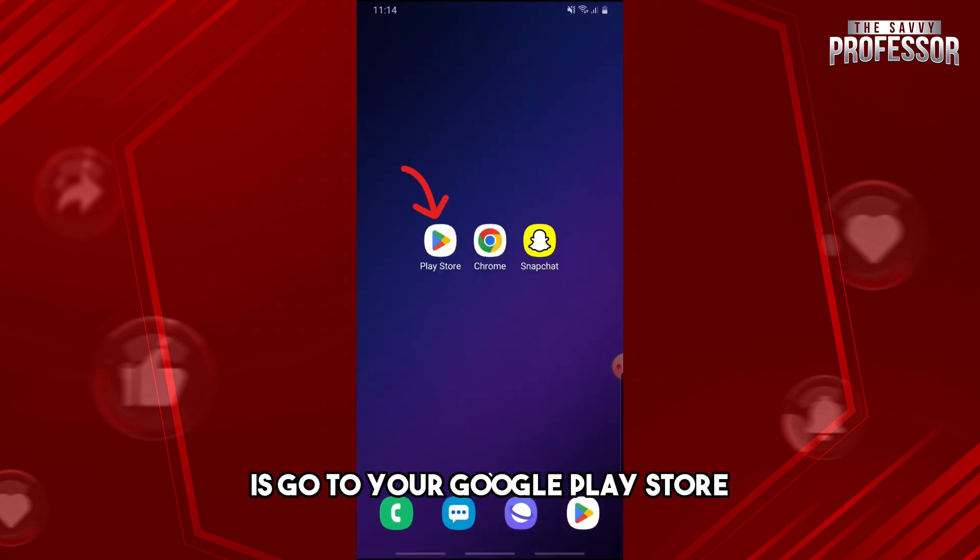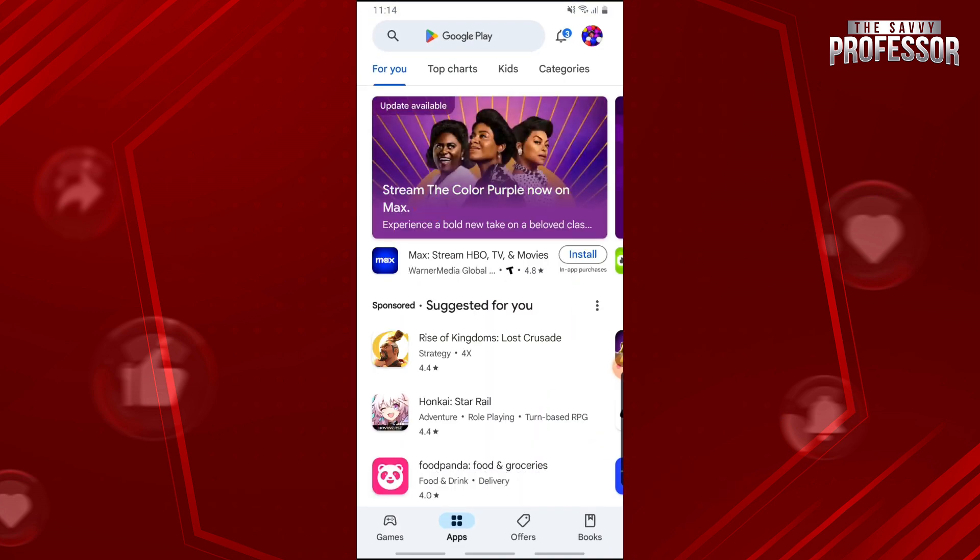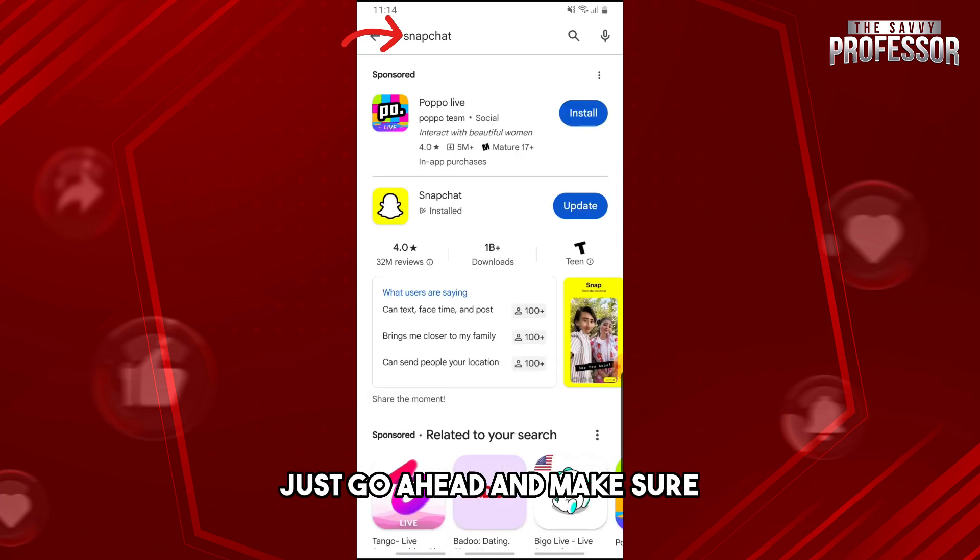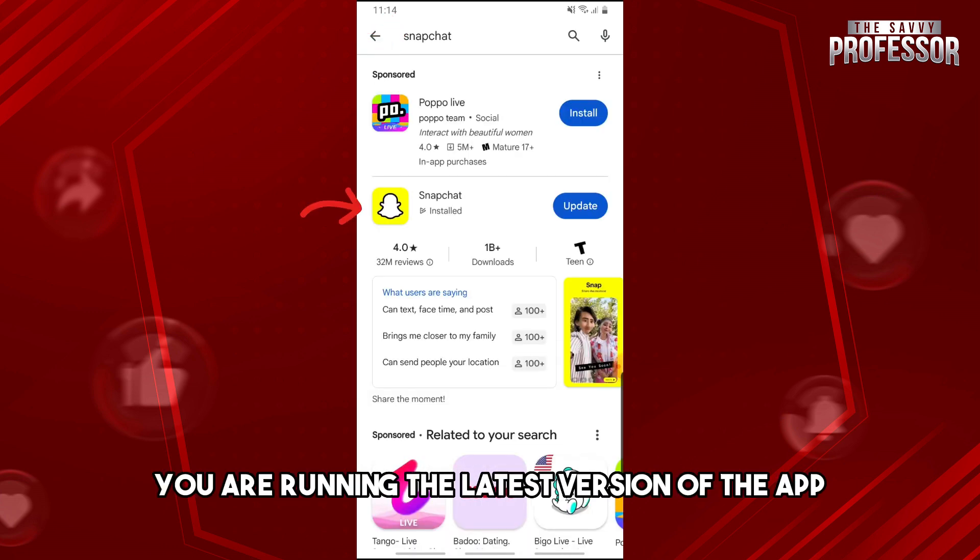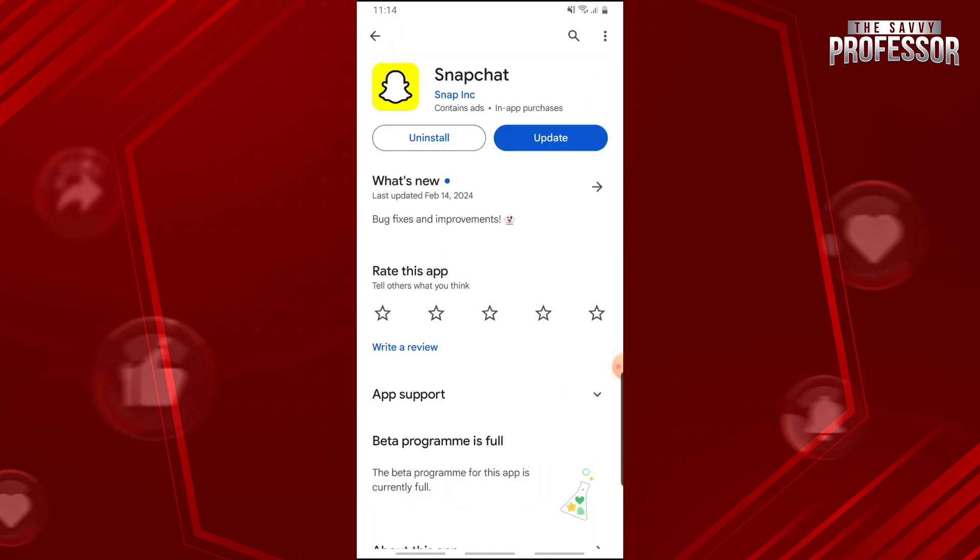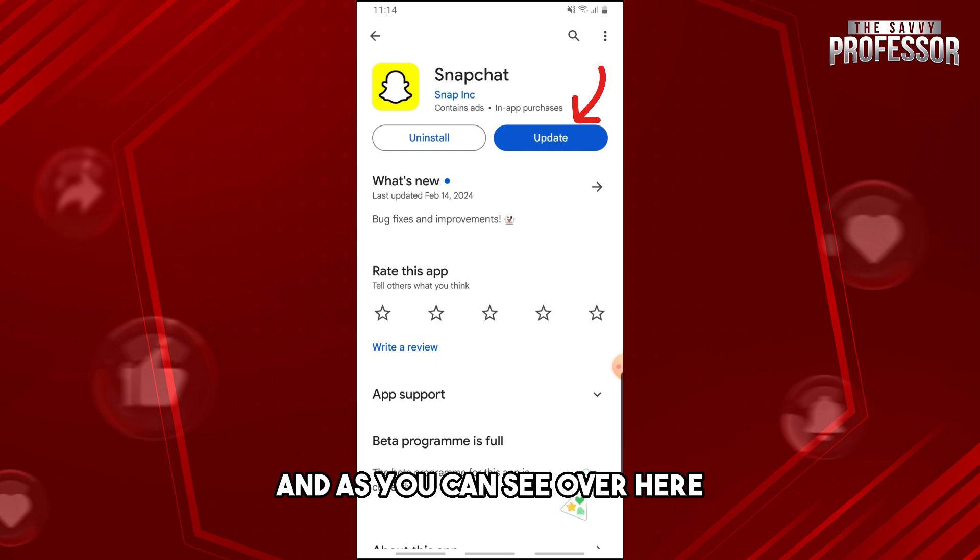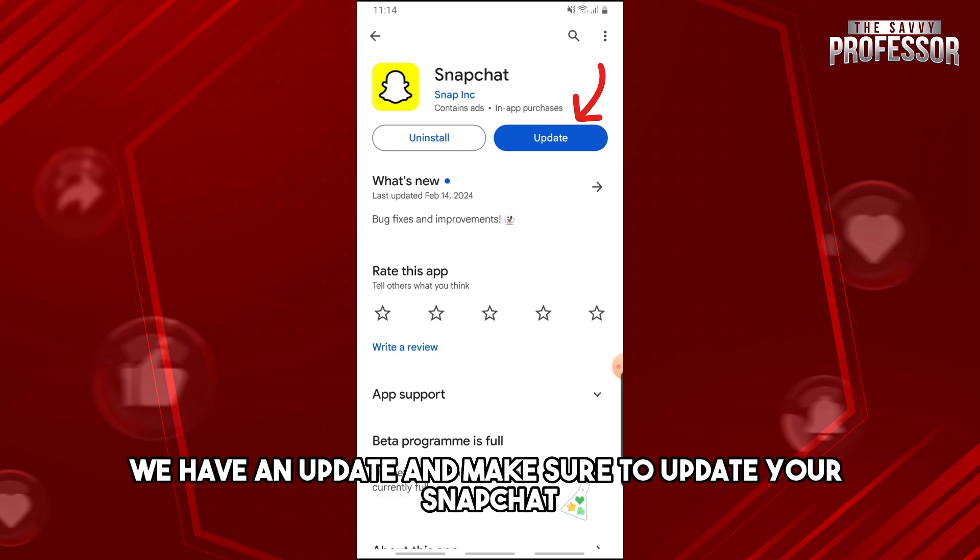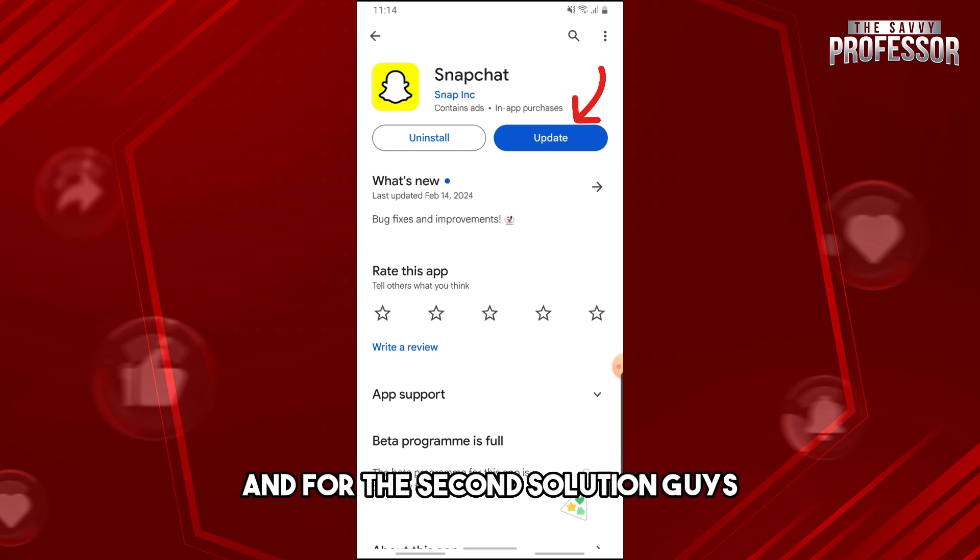From here make sure you are running the latest version of the app. As you can see over here we have an update, so make sure to update your Snapchat.